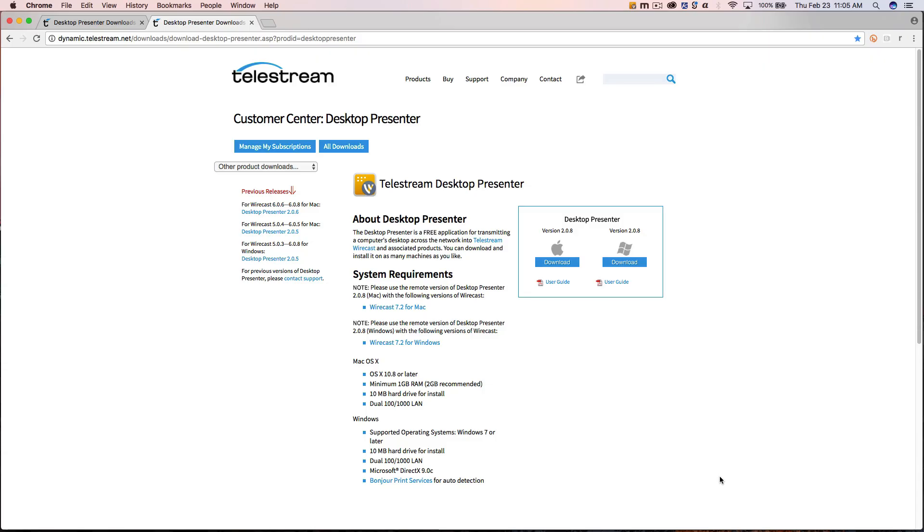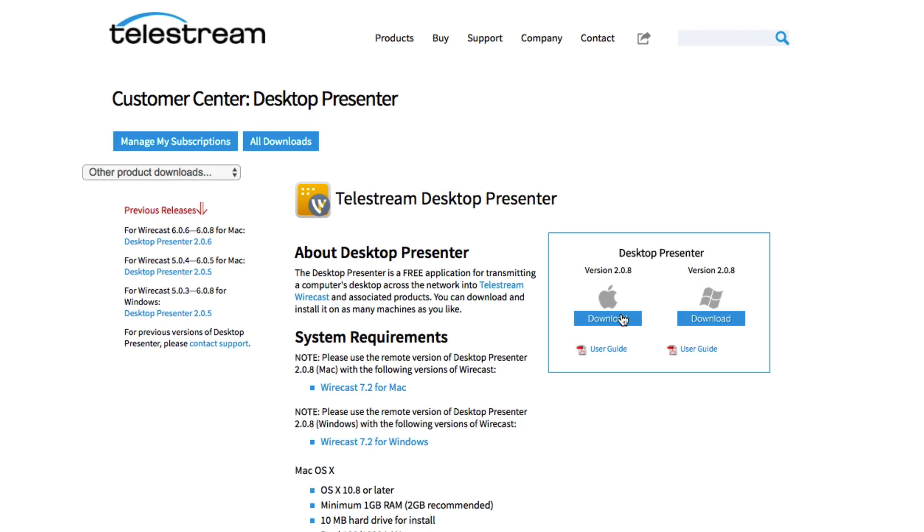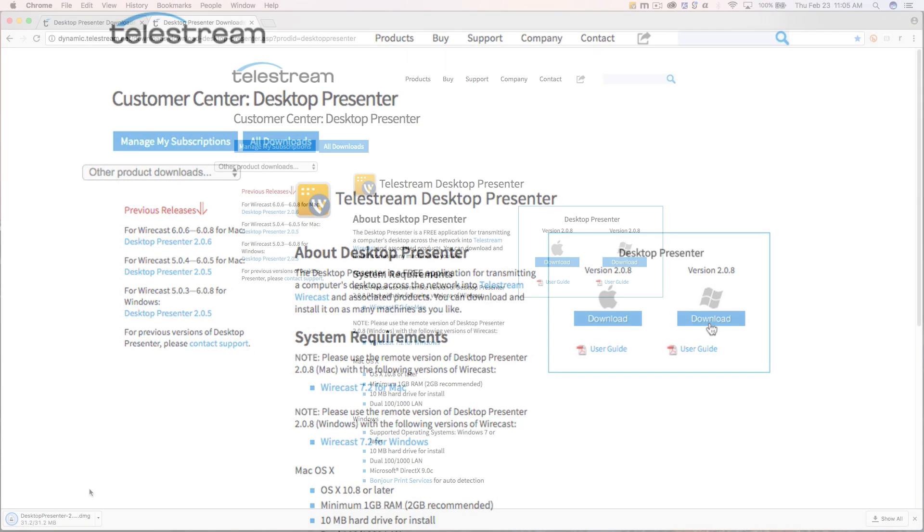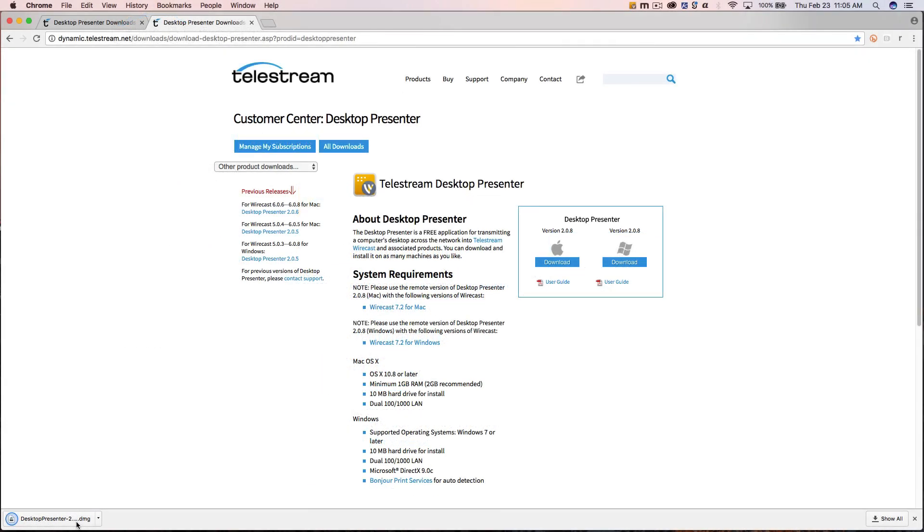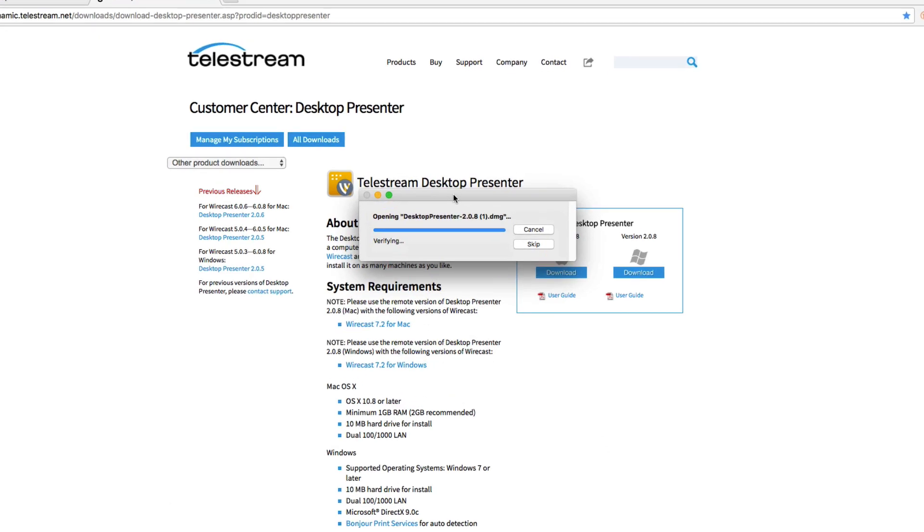Click the Mac or Windows download link depending on your operating system. Once downloaded, open the installer file and follow the prompts to install Remote Desktop Presenter.